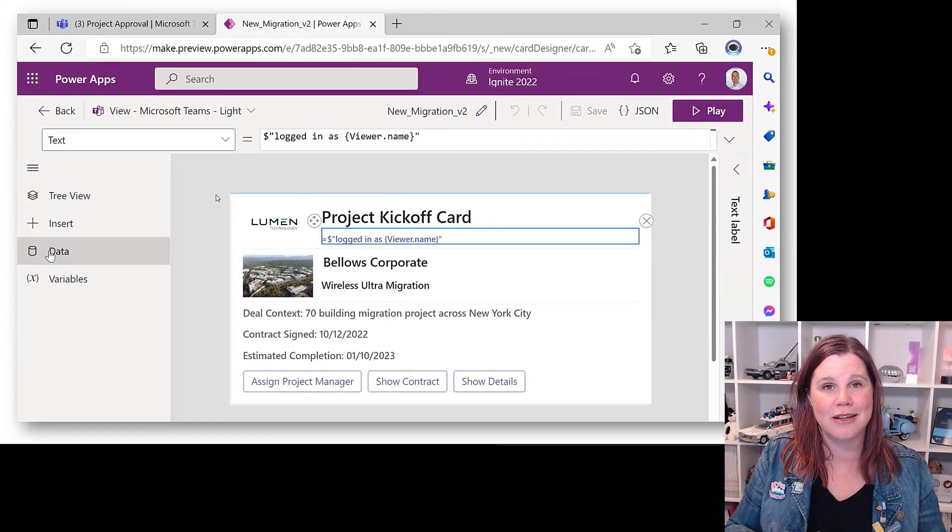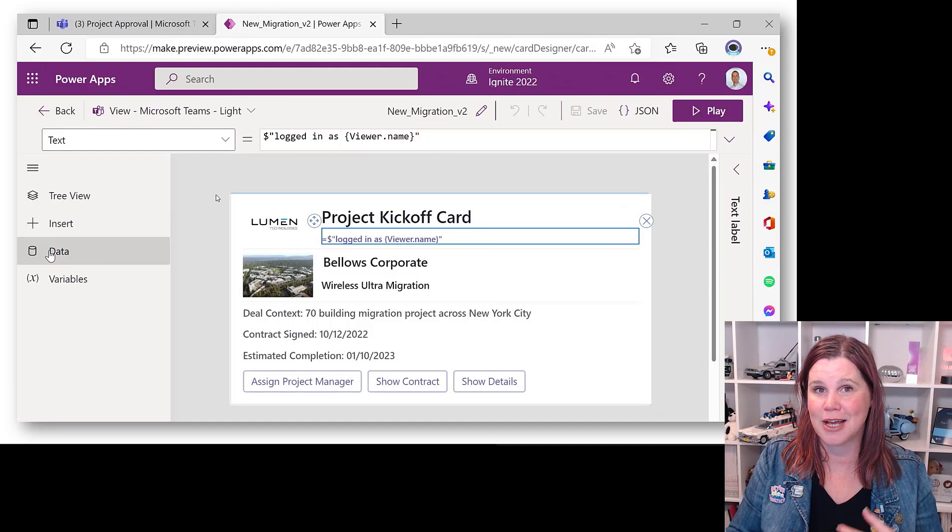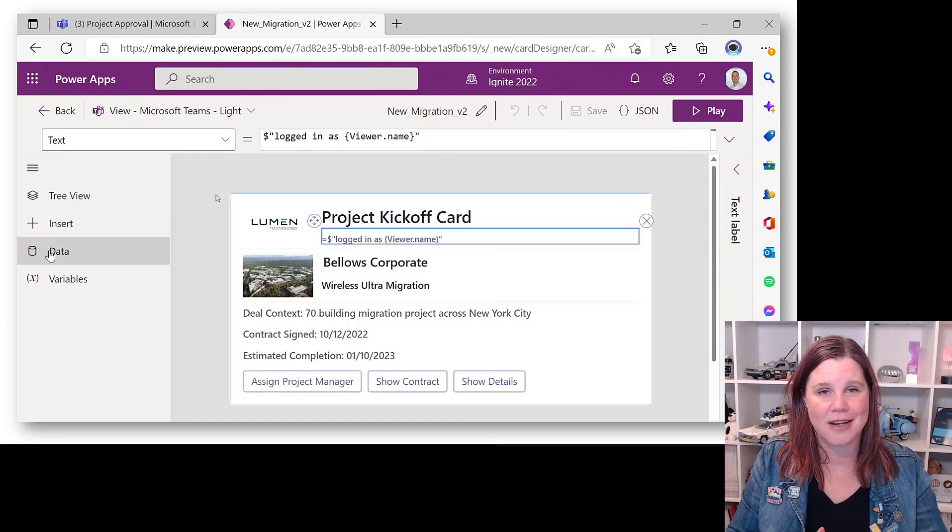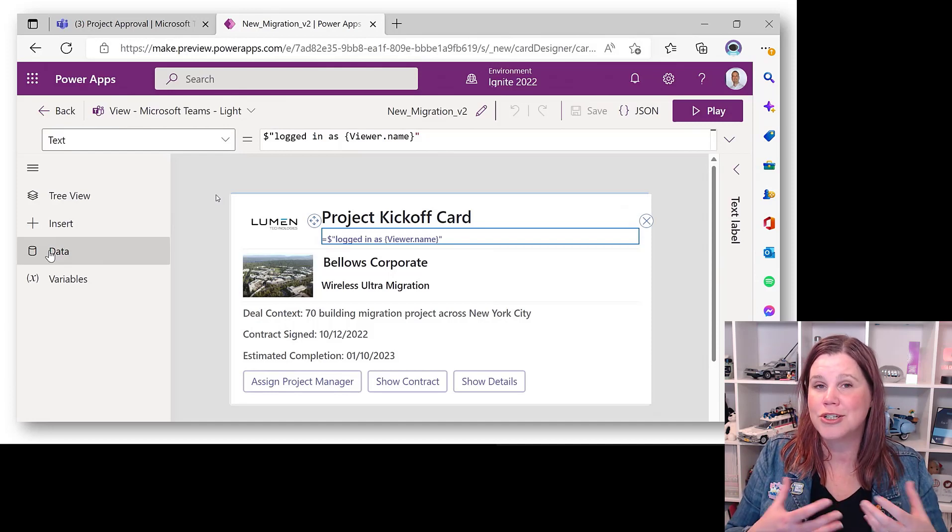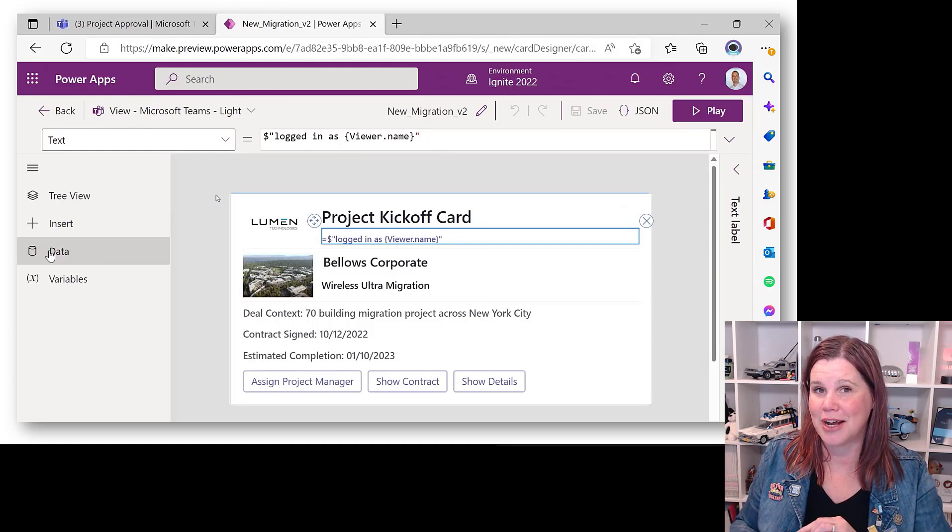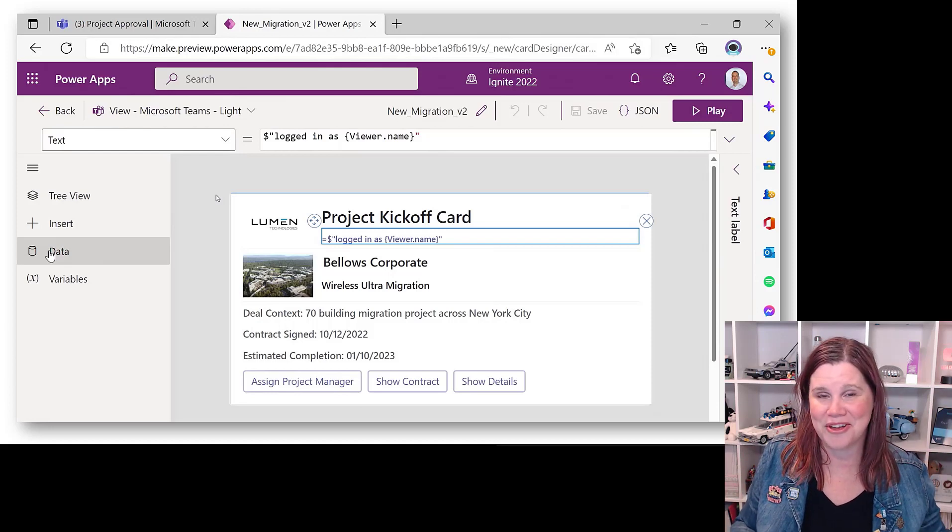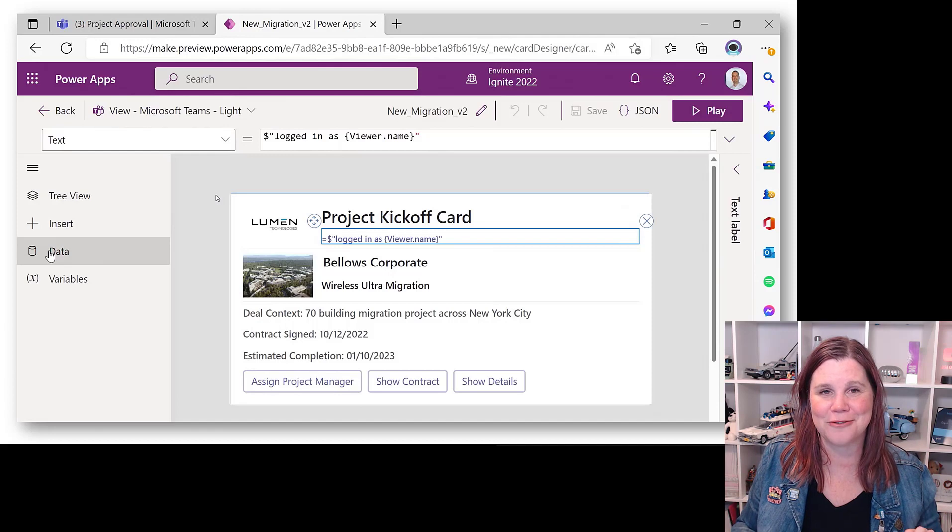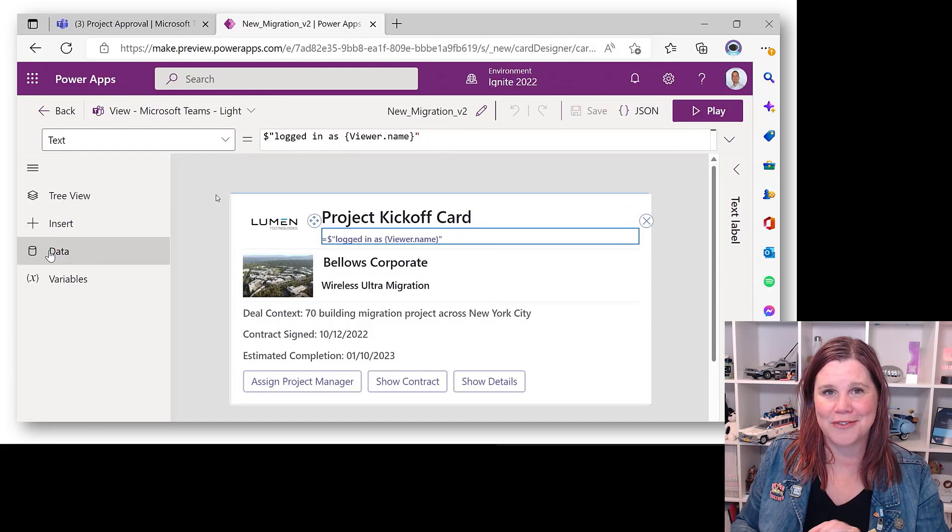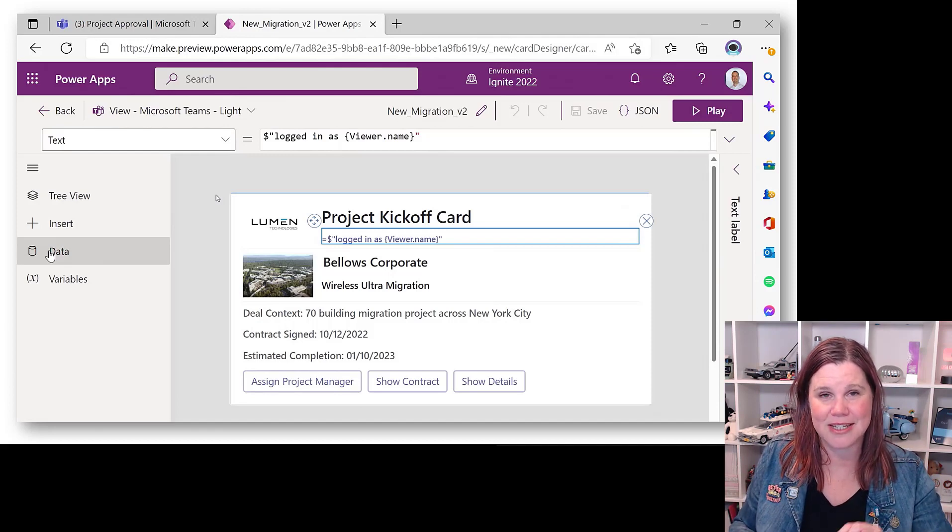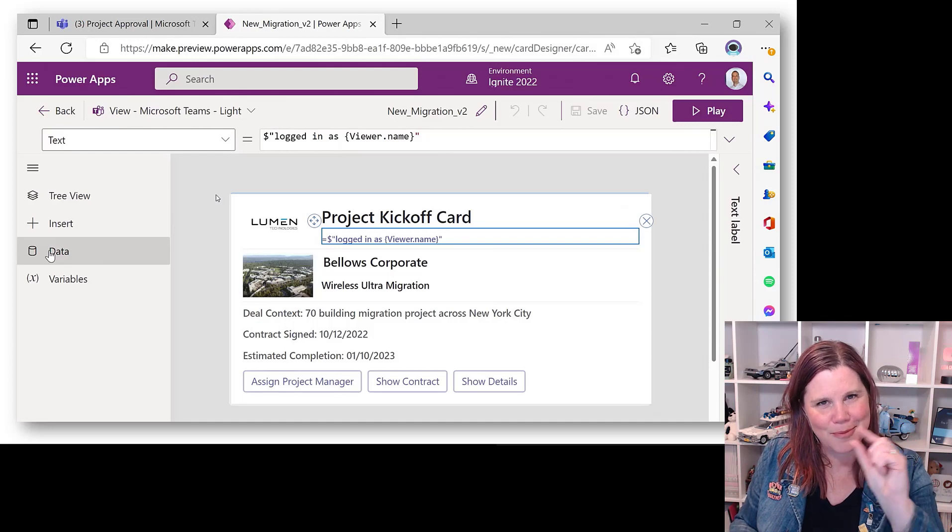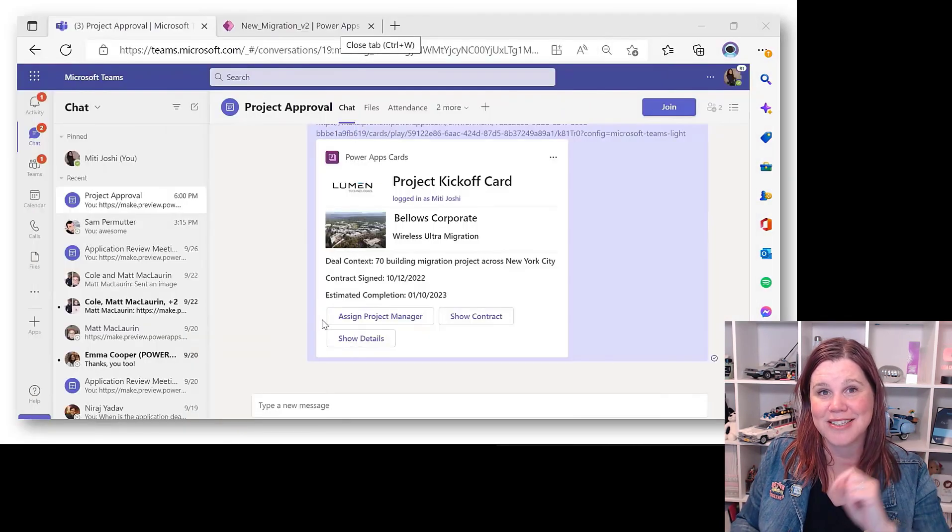This is using the same skills you use to build canvas apps, so Power FX formulas, connect to your data source and so on, to create something like what adaptive cards used to do. Now adaptive cards, you used to have to know a whole other thing which I never really got into. Really looking forward to having a crack at this, which is building out these little—it's like a very tiny app, like a very specific app.